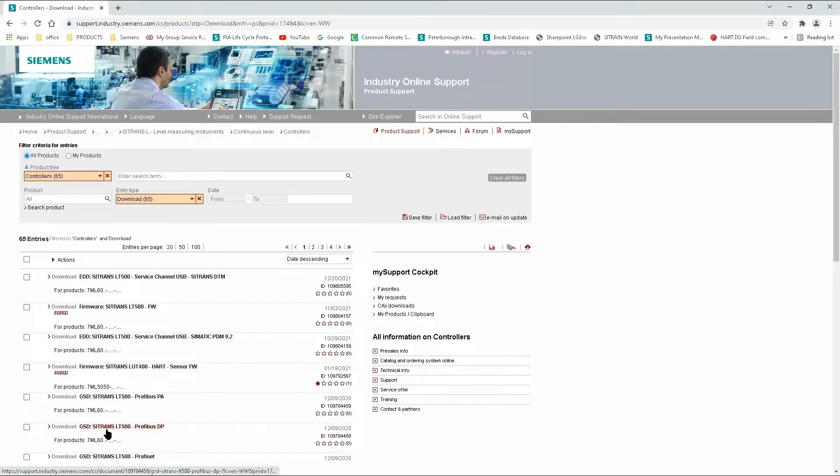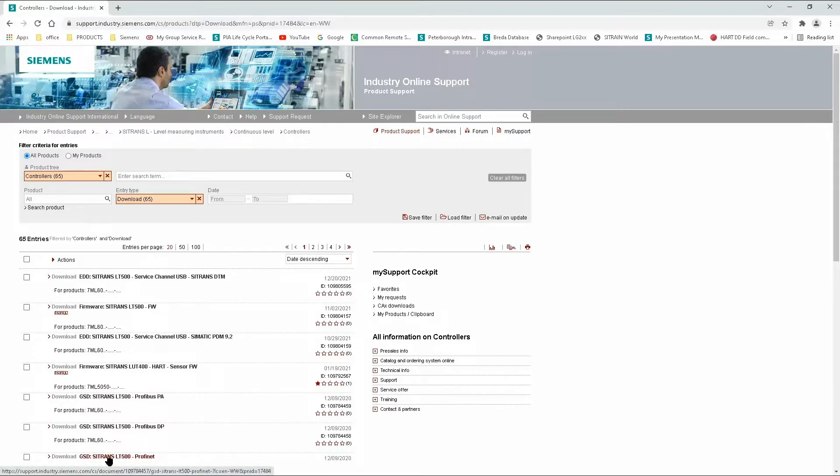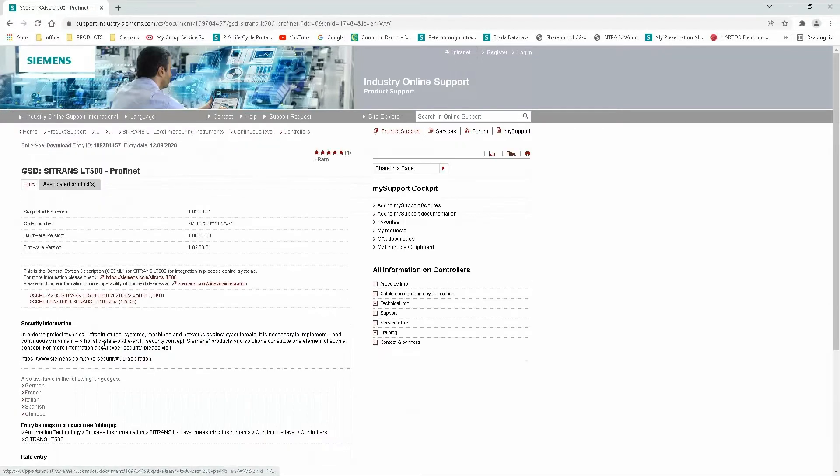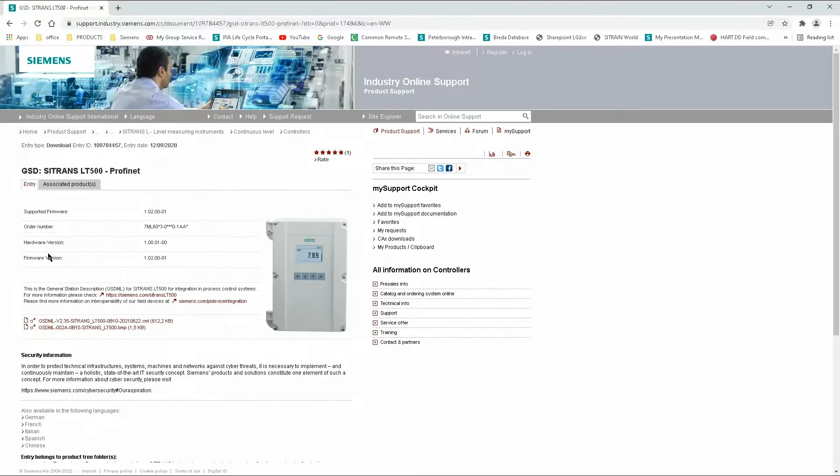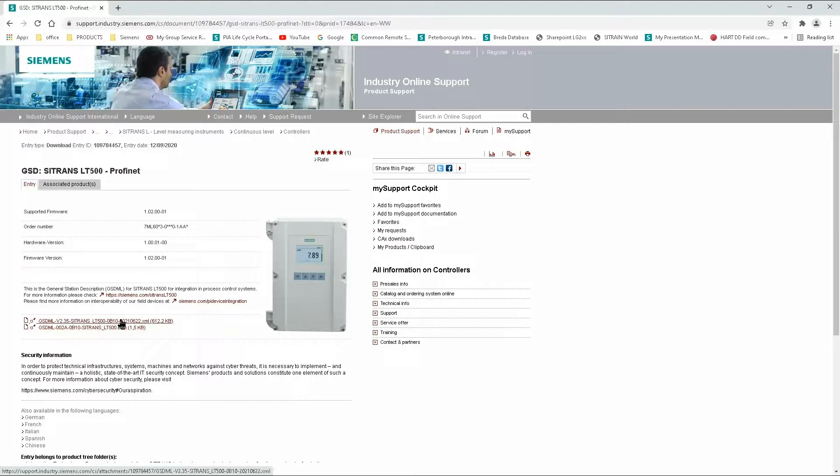For this example, I'm going to download the GSDML file for the ProfiNet version. All we have to do is simply download the XML file along with the bitmap.